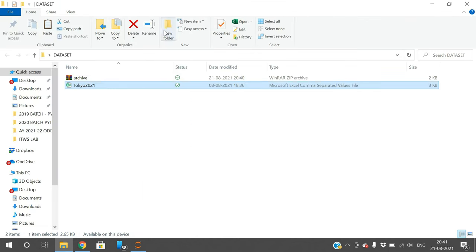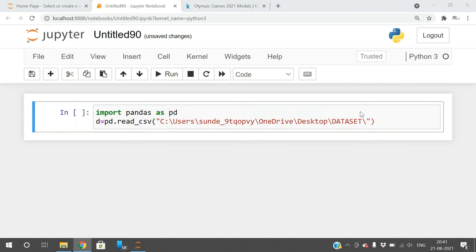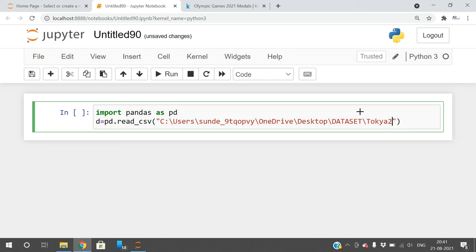There is a function called read_csv where you need to provide the path. I have explained everything in the pandas playlist. The file is Tokyo_2021.csv. Use double slash in the path.